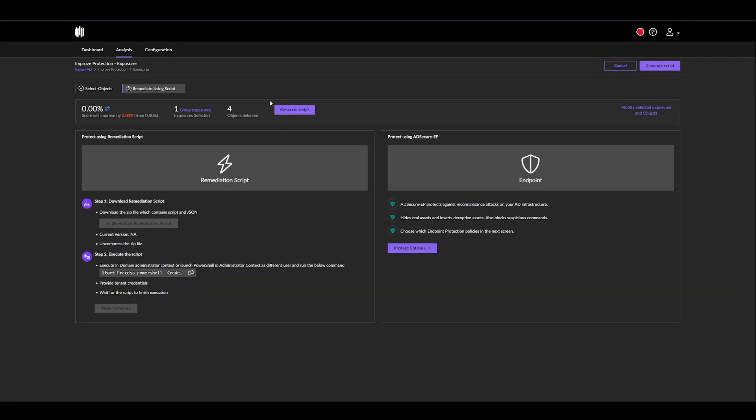Continue, and now I can generate a script, which I'll be able to move over to my domain controller and execute to remediate those objects.